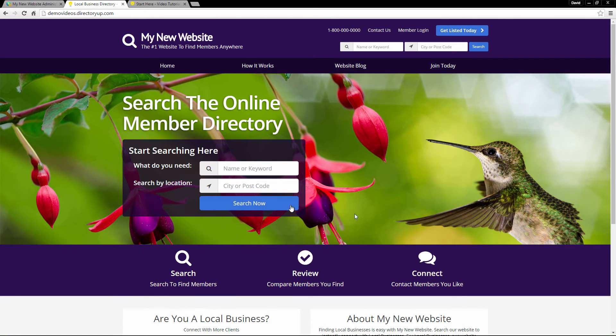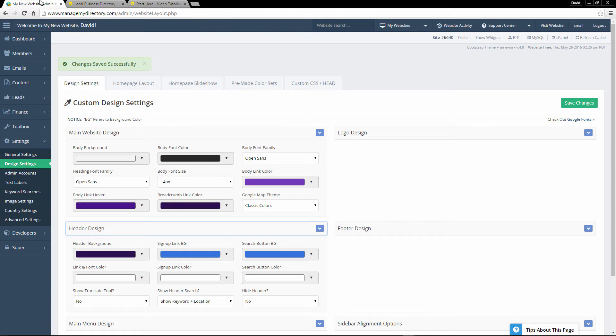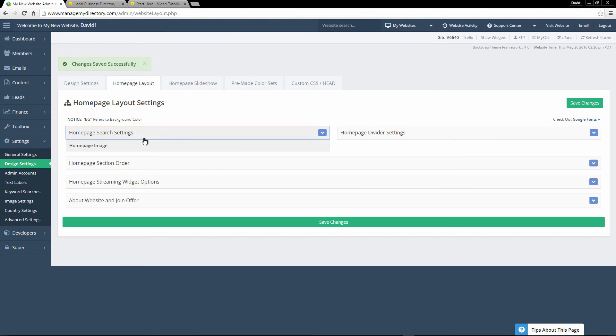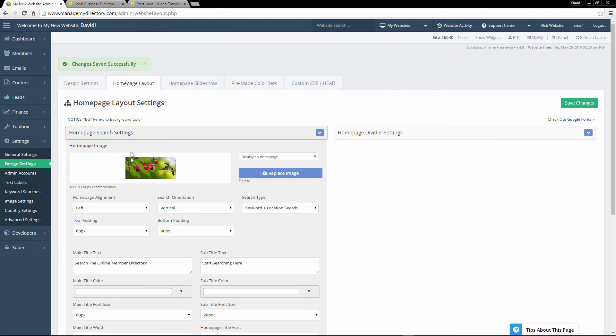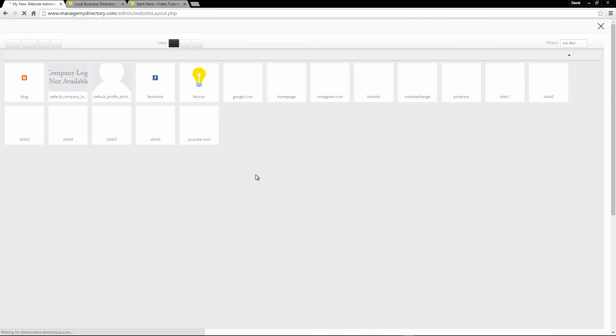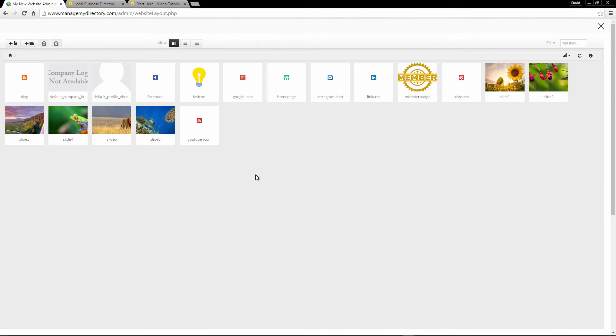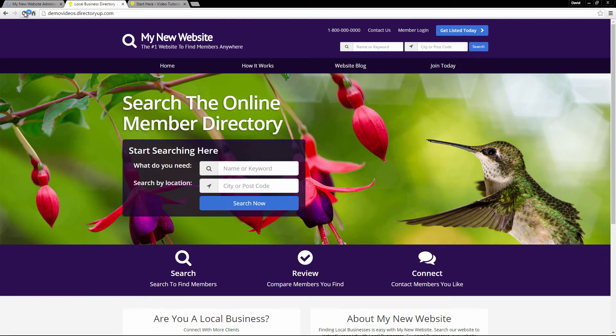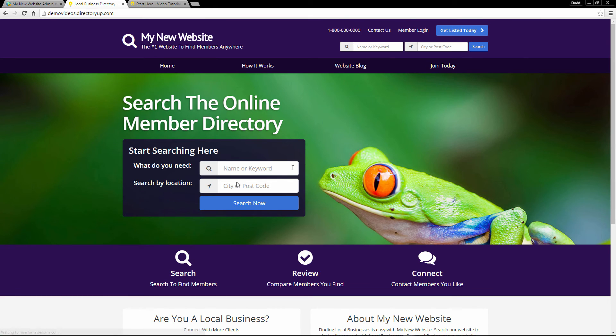Now for this section of the website, the hero section where we have this big background image and the search console, to edit that, we go to homepage layout and under homepage search settings, we can change the image. So we'll click replace image. Here are some stock photos that are on every website by default. So we can go ahead and select one of these. We can also upload our own. We'll save the changes. We'll check the site again. And you can see the image has been changed.